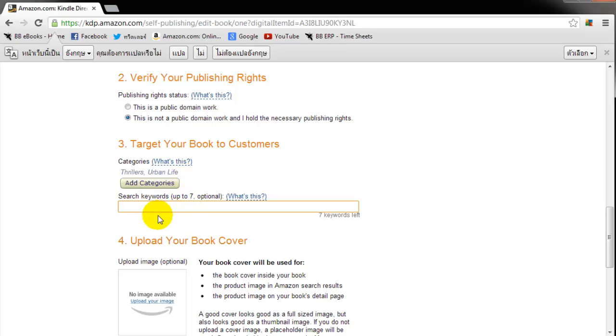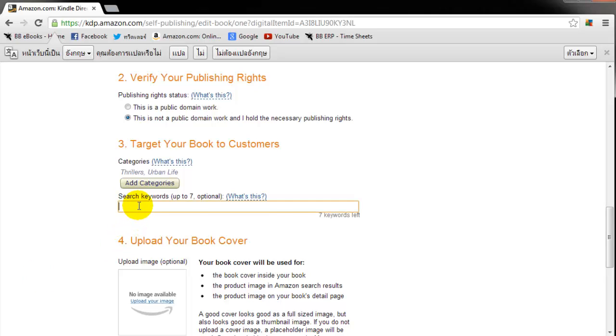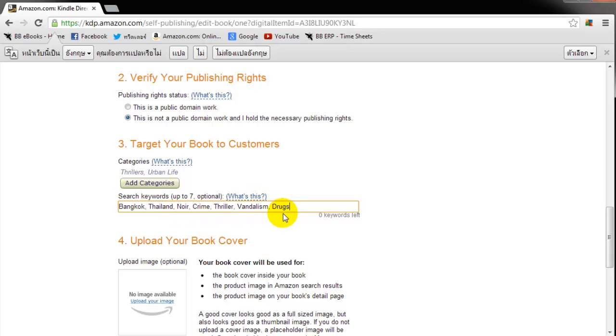Now I'm going to add my keywords in. I've already thought about my keywords and I have seven here. So my book, it takes place in Bangkok, Thailand. It's a crime kind of thriller noir and it has vandalism and drugs. Now you really have to think about the readers you want to target and definitely use all seven of the keywords. So think really hard about which keywords you want to use.